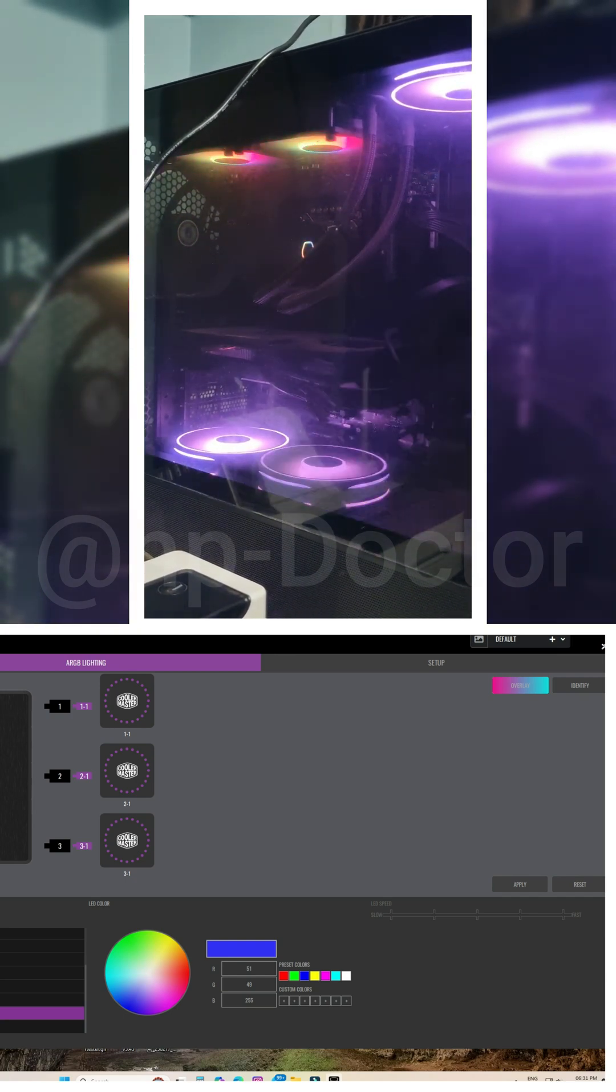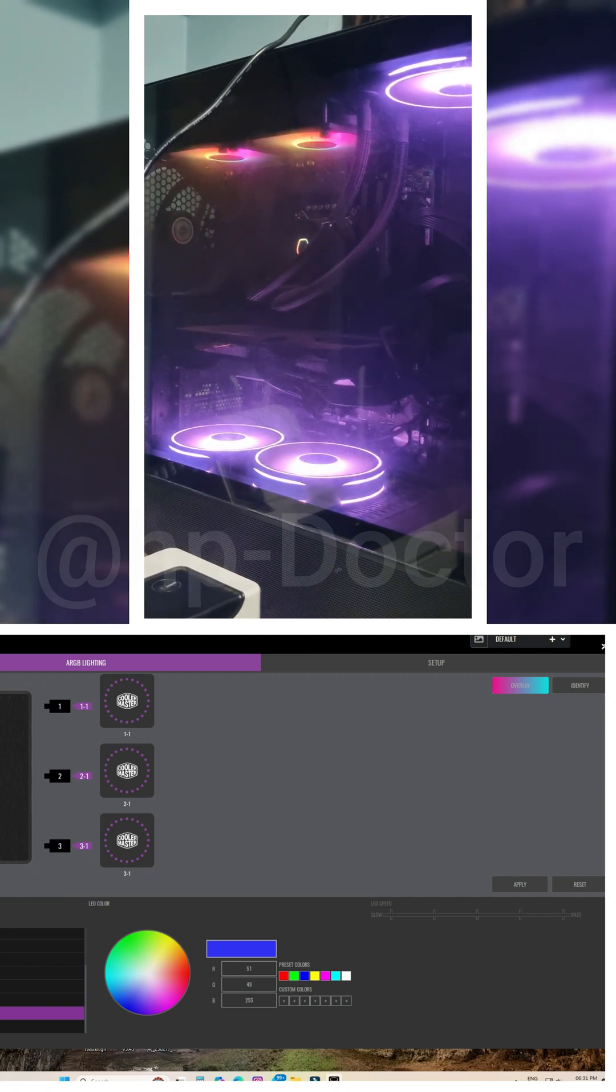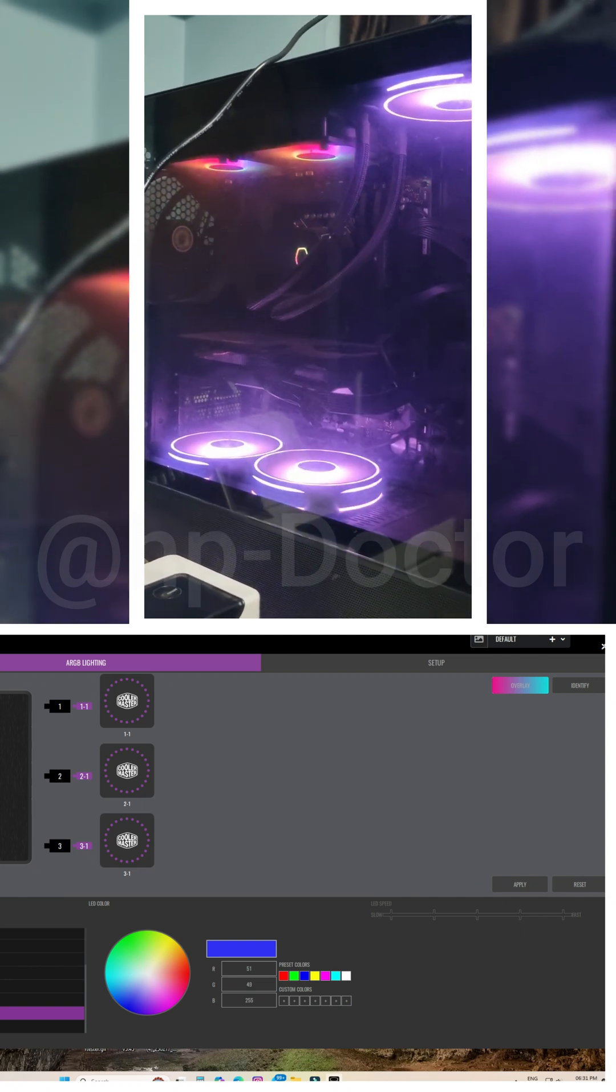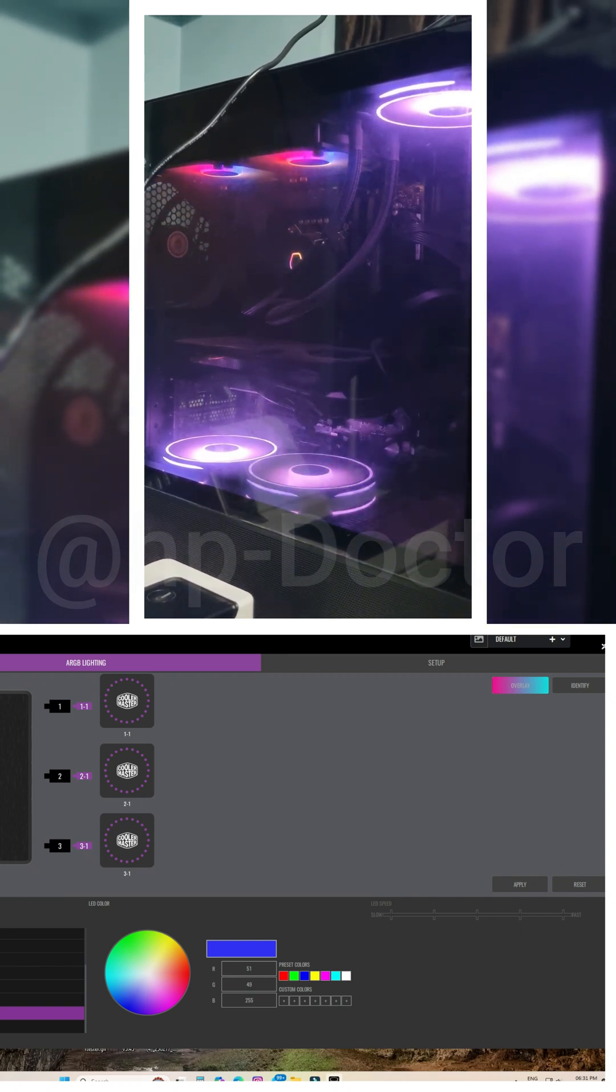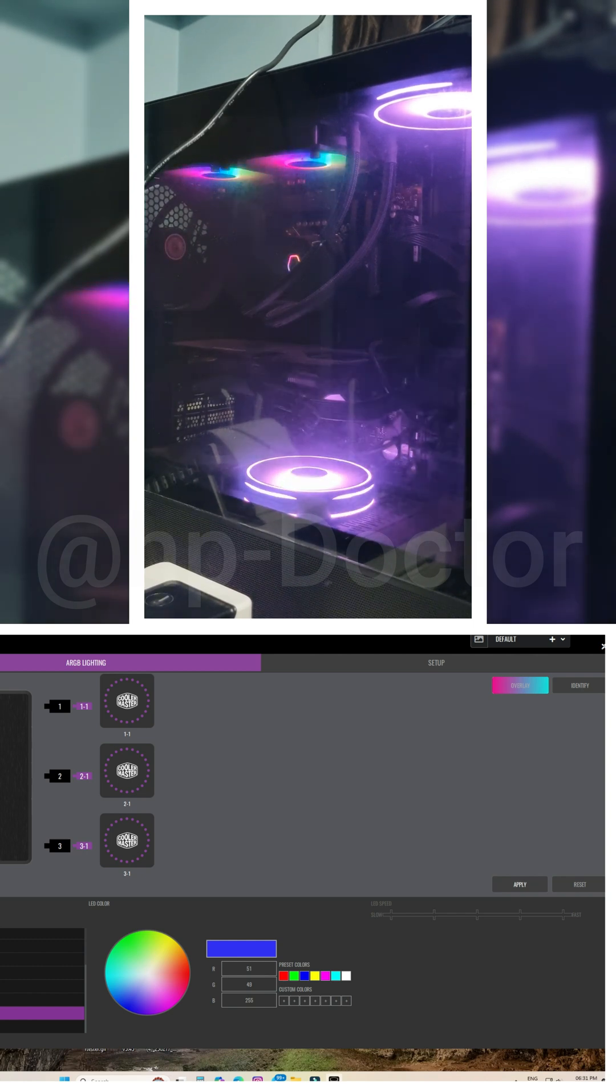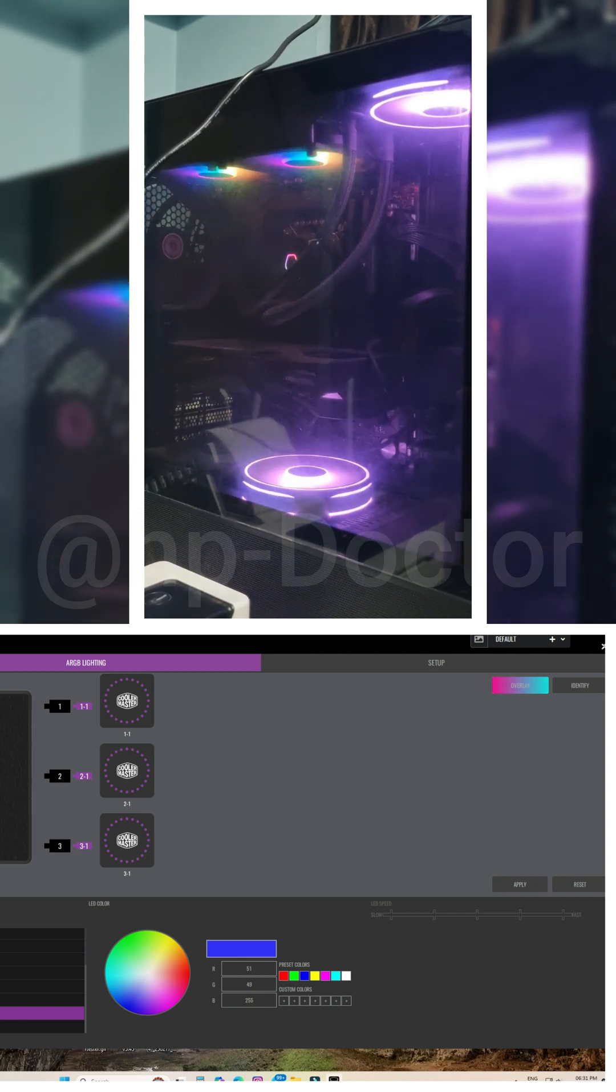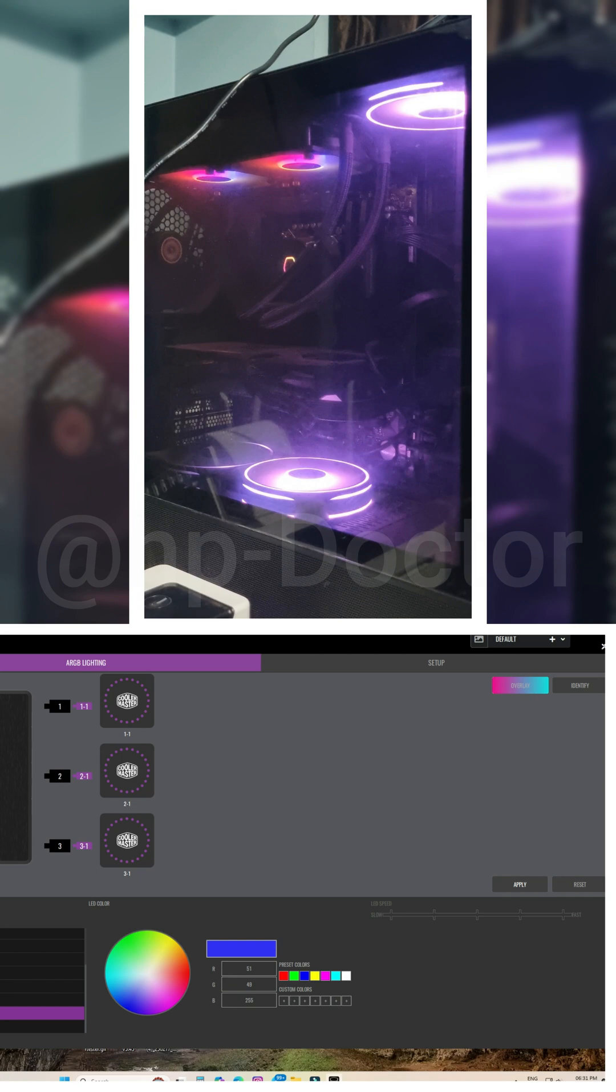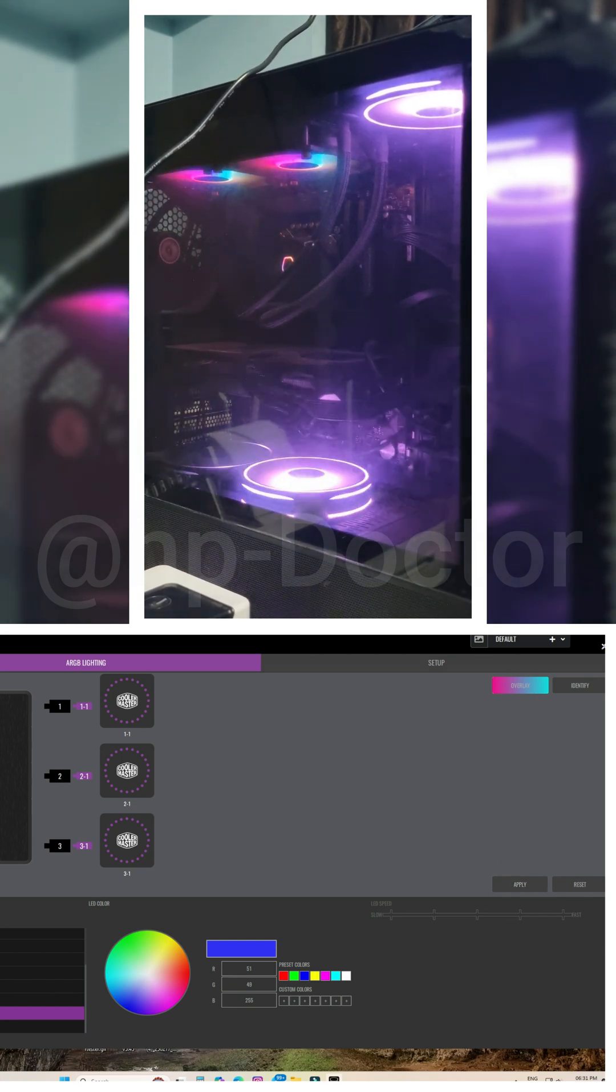After configuring the color patterns for your fans, click upgrade to save your settings. I hope this video helps you understand how to use the MasterPlus software. If you have any questions, feel free to leave a comment. I will respond as soon as possible. Thank you for watching. Stay safe.